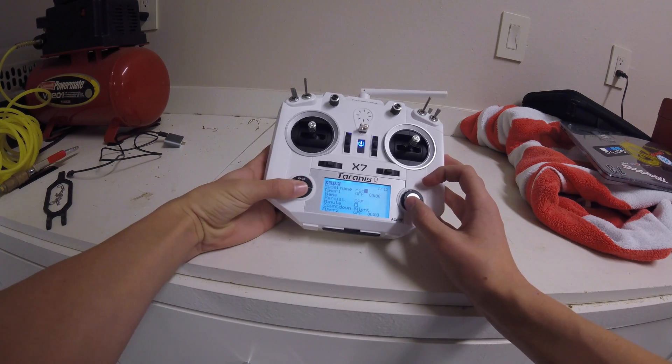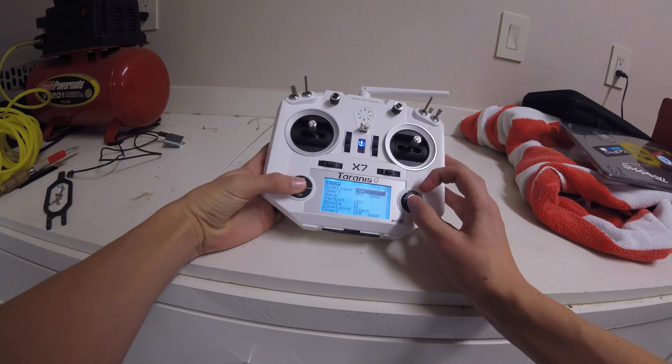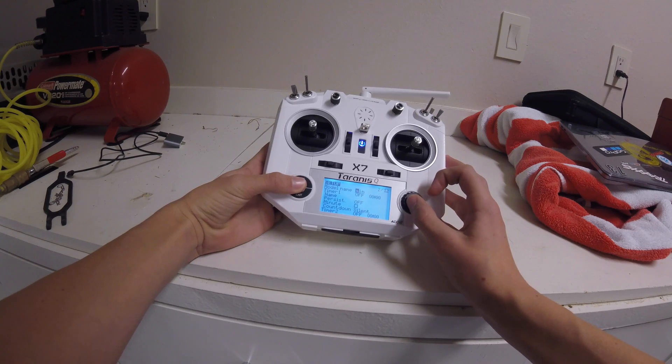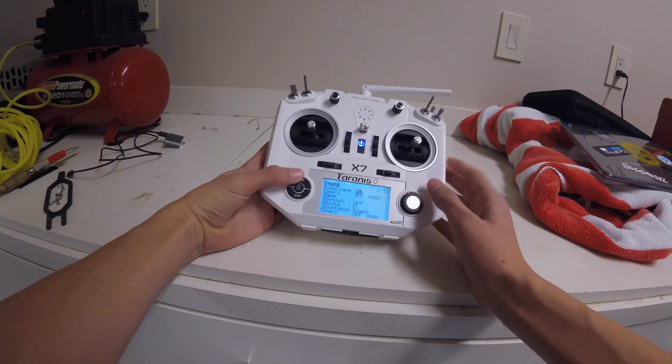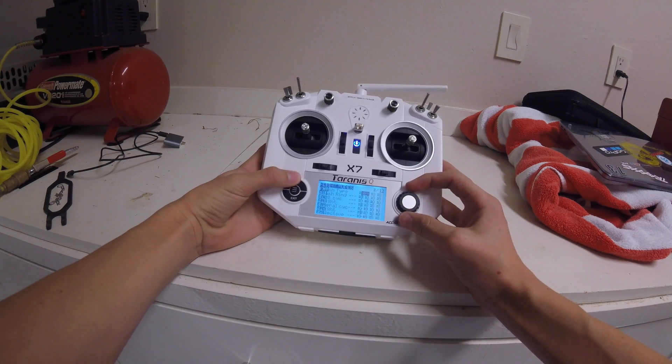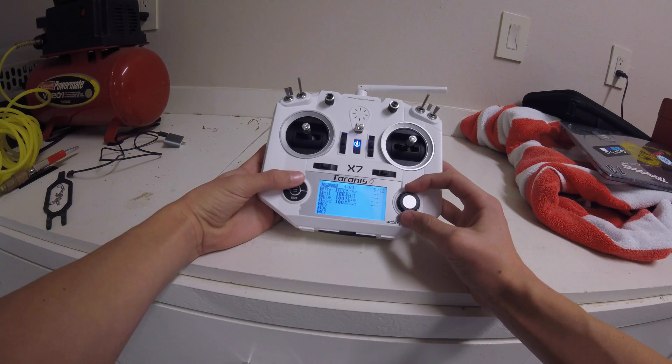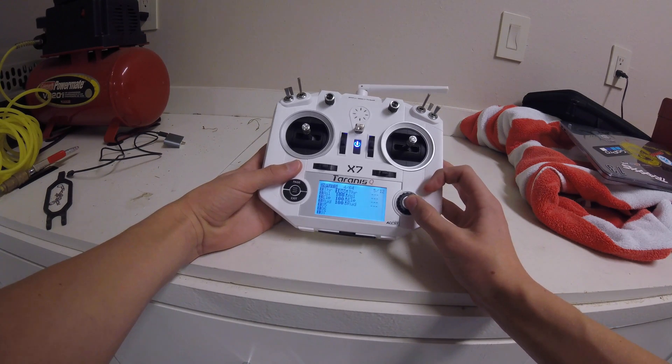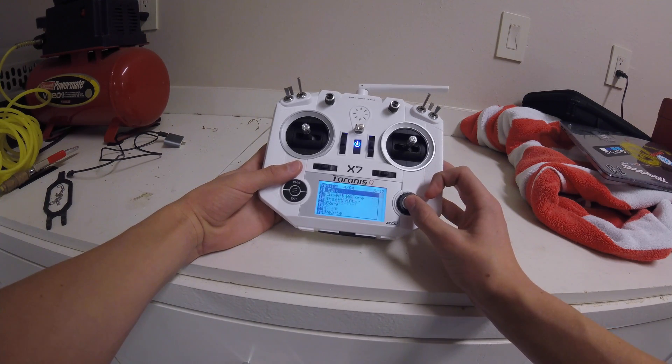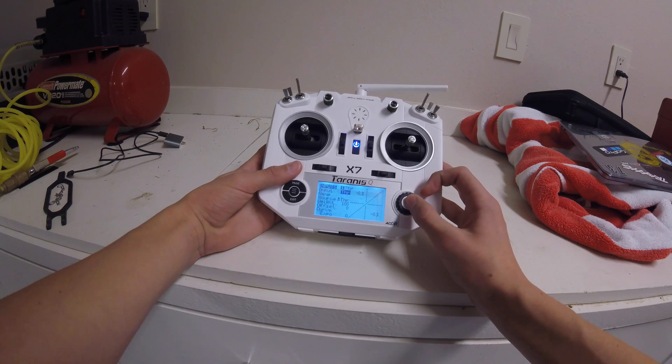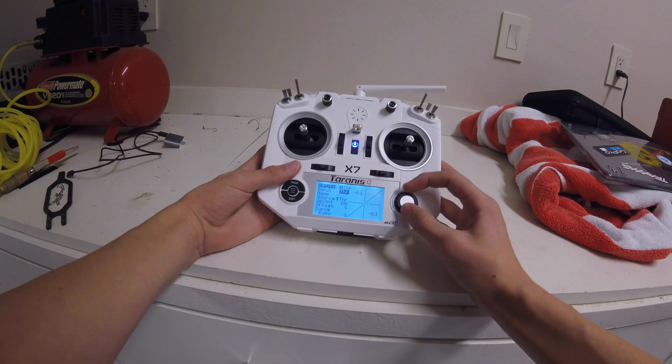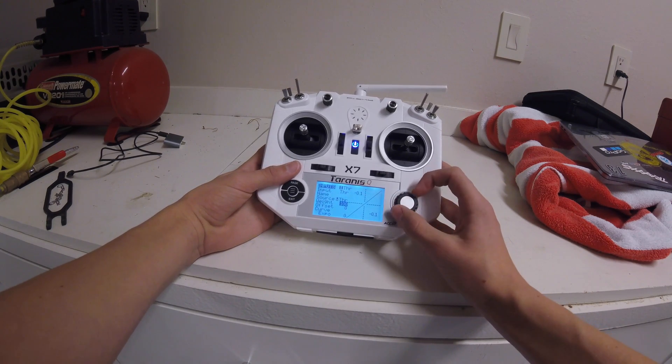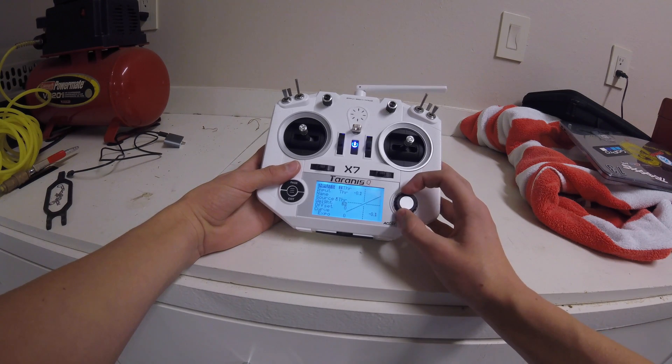Real quick, I just got to exit out of this and get back to the Simulator. Then the next thing you're going to want to do is press page until it gets to inputs. You're going to want to long click enter and then press edit. You're going to go down to weight and move weight all the way down to 50.